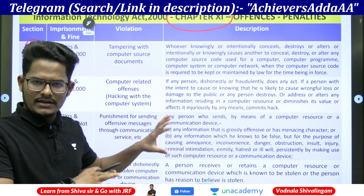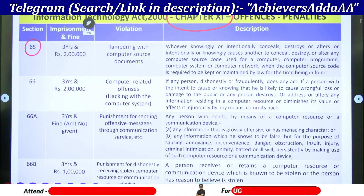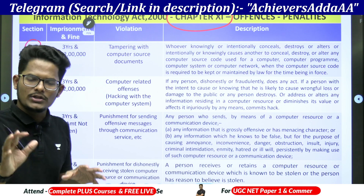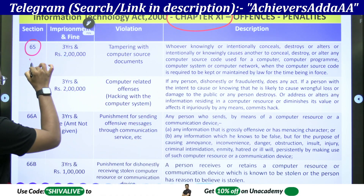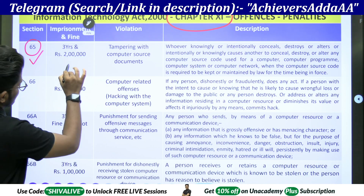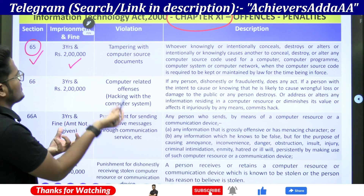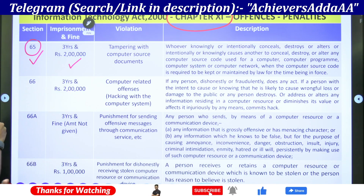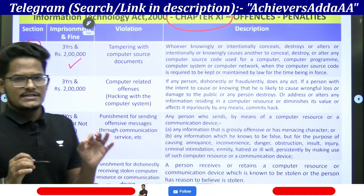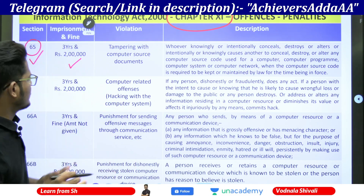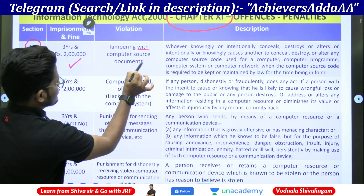This is a concise one. I will give this PDF in the telegram also. First listen to the entire provision so that you will understand when a question is being asked — they are asking us to identify the section, the imprisonment and fine. So when you are able to know the violation, you can able to pick up the answers. First one, section number 65 will start. Section number 65 is dealing with tampering with a computer source document.